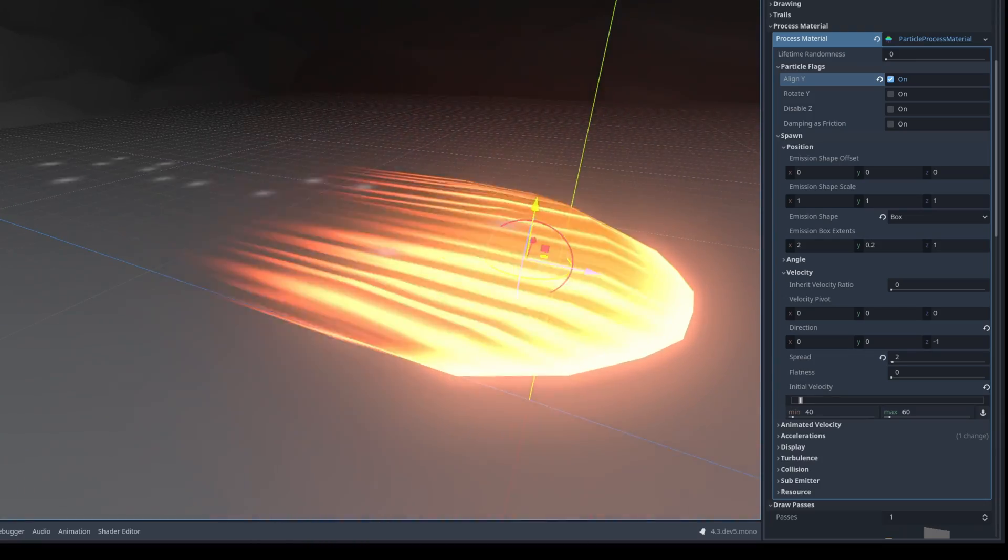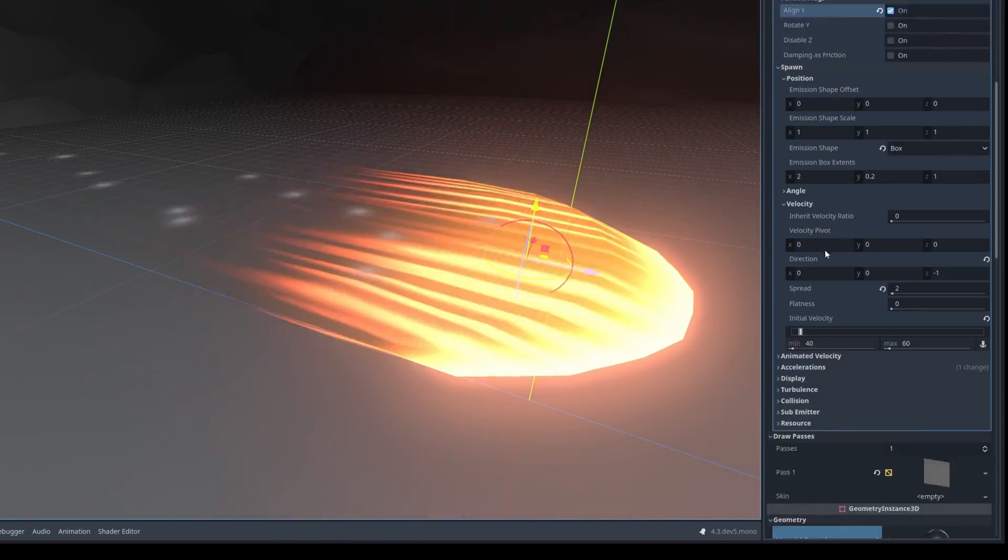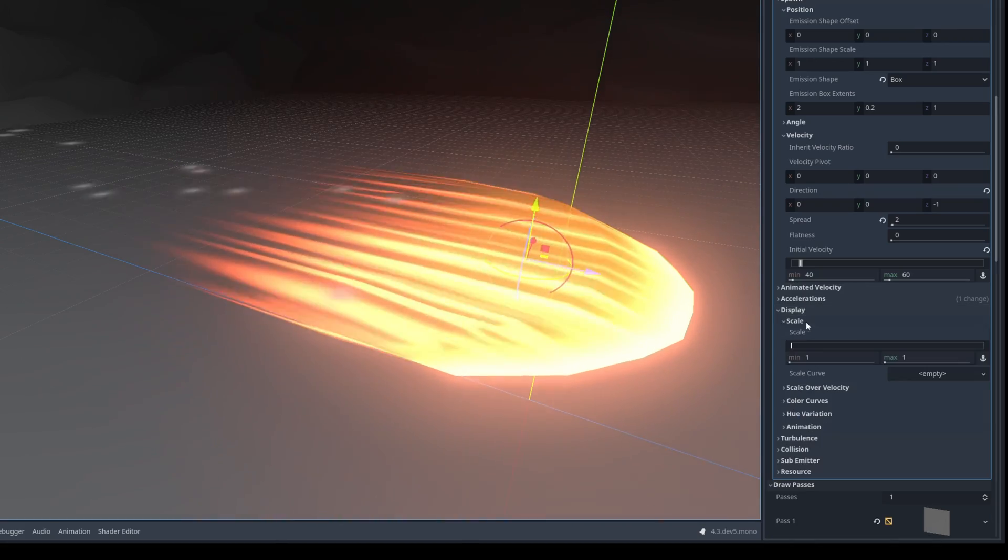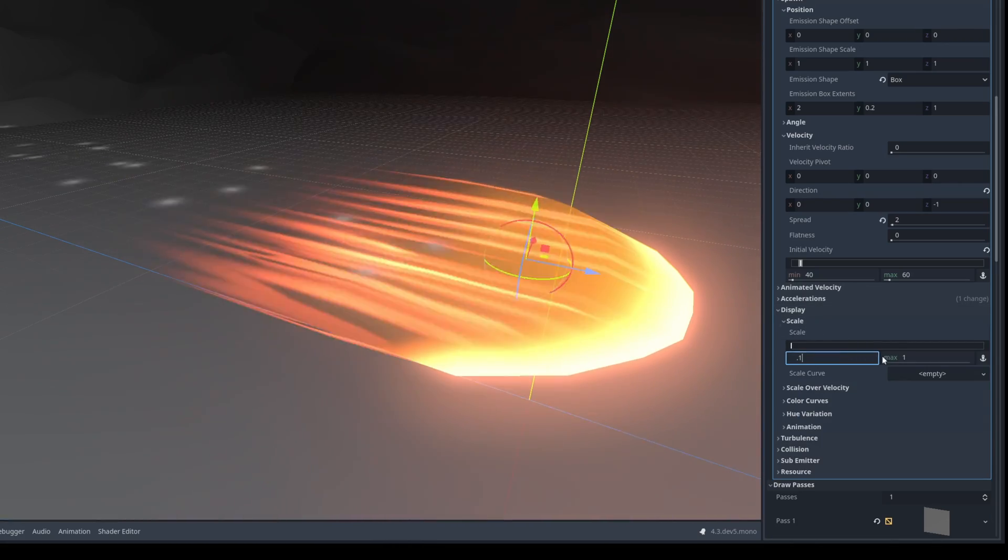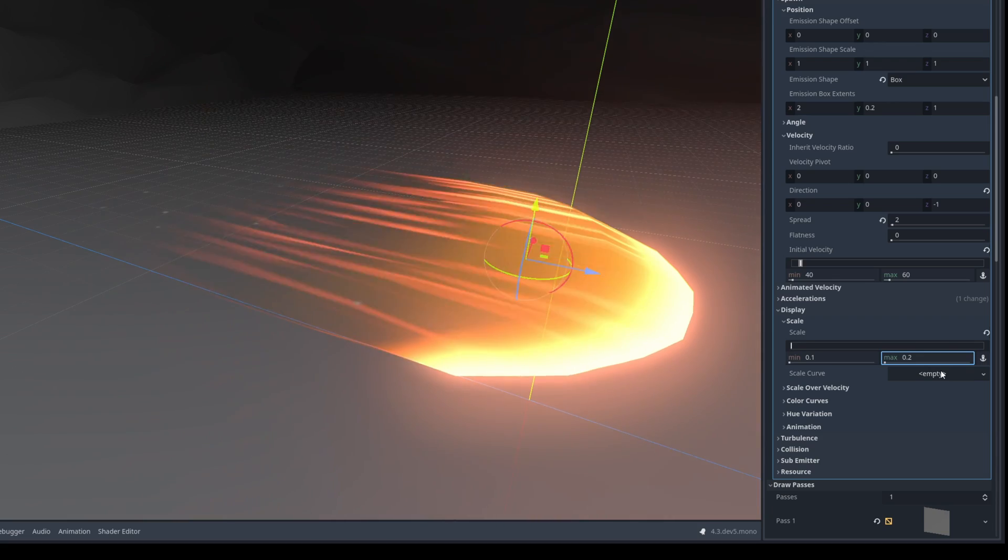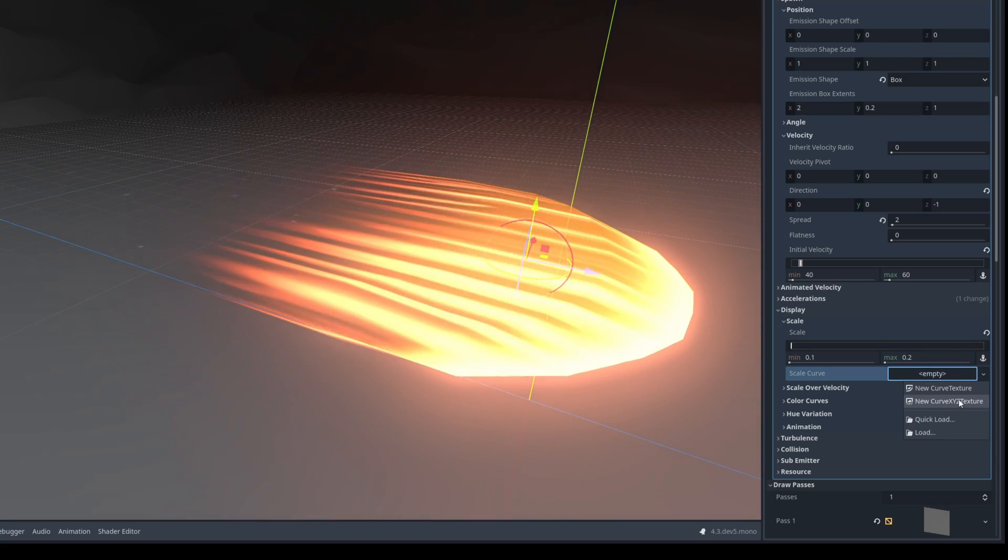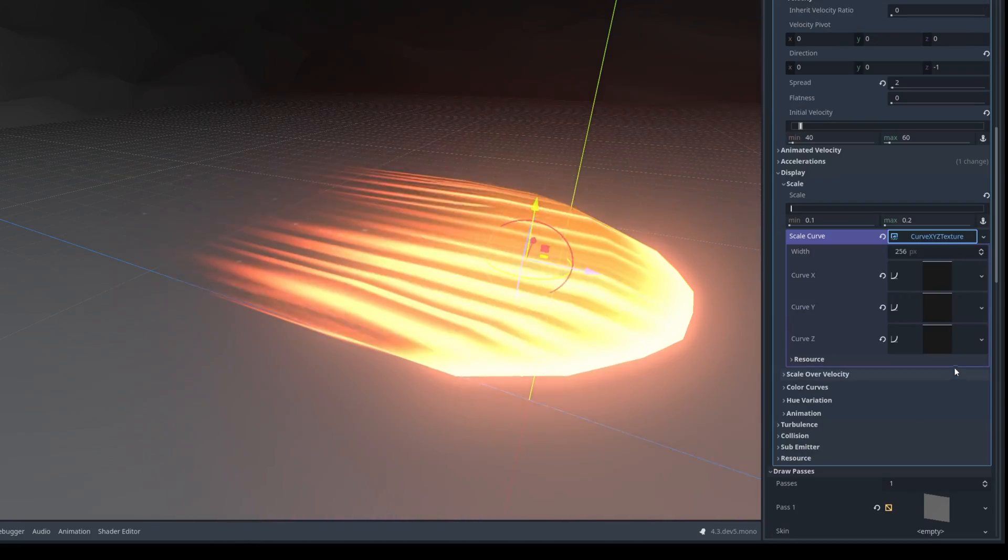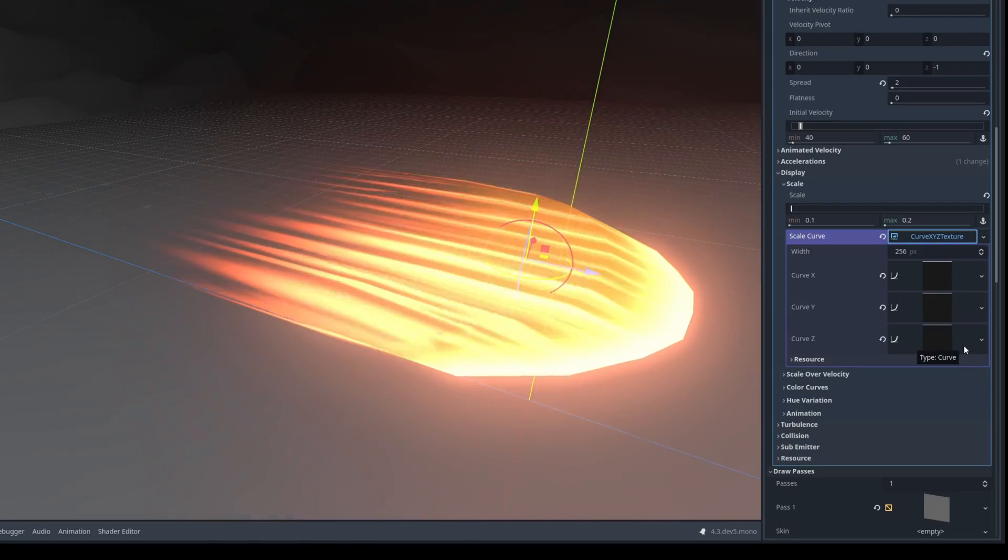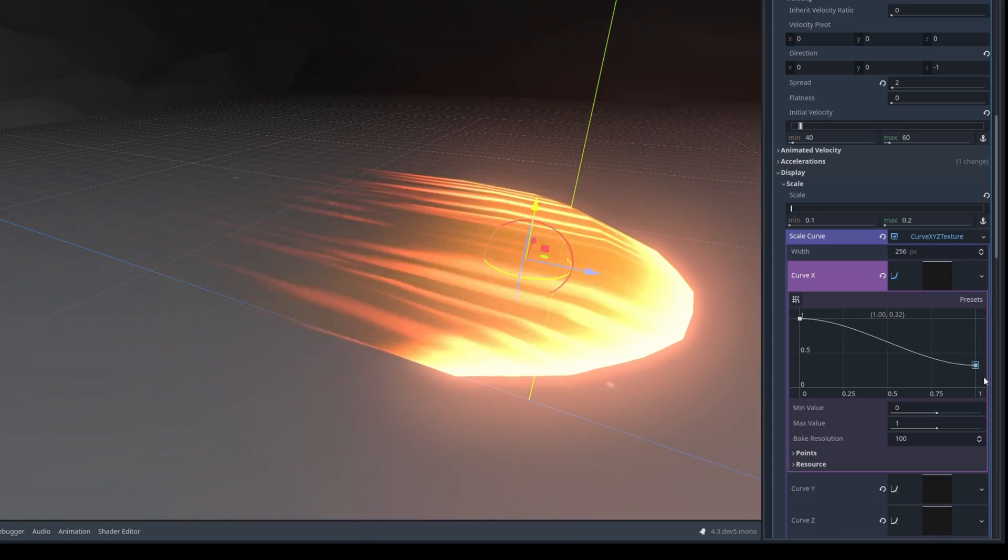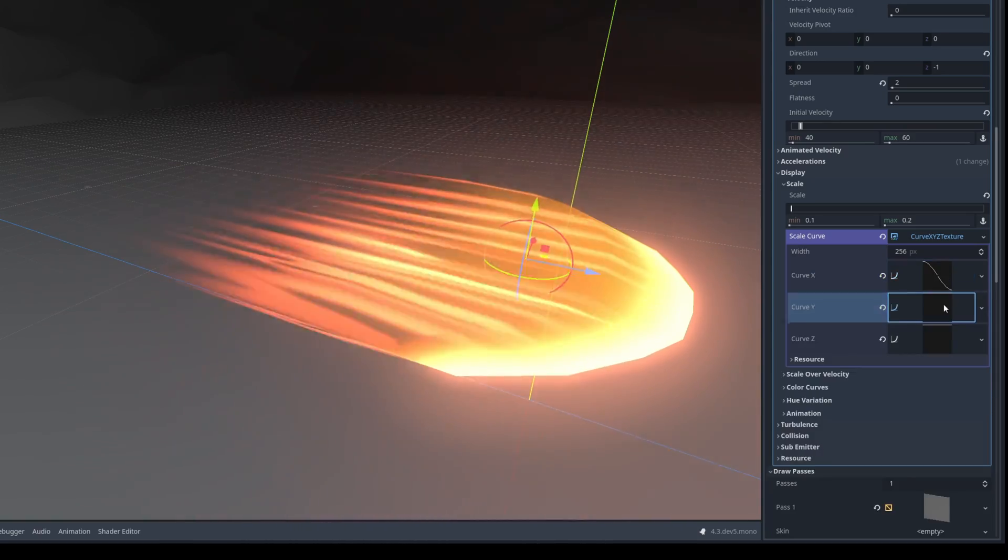Now it's just a matter of stretching them which we can do on the display on the scale. Let's say the minimum is 0.1 and the maximum is 0.2 but this will only shrink them. To stretch them we need a new scale curve that says curve x y and z so we can control each axis. For example the x1 the last key will be 0 so they shrink towards the end. And on the y it will happen the same thing.